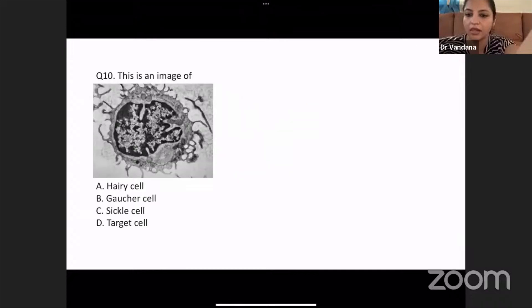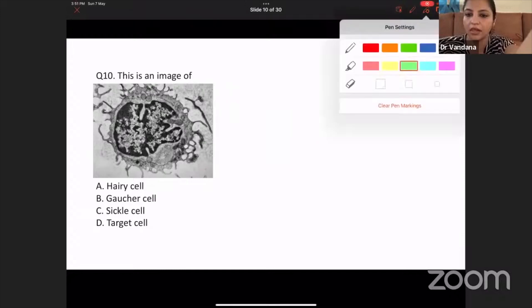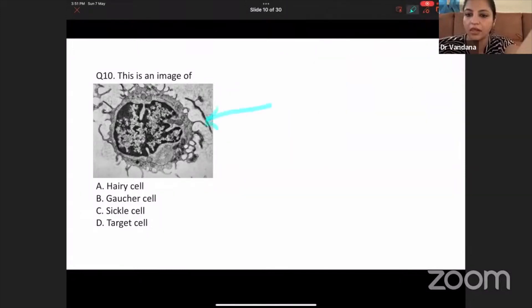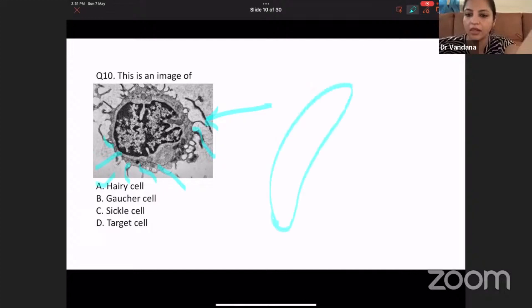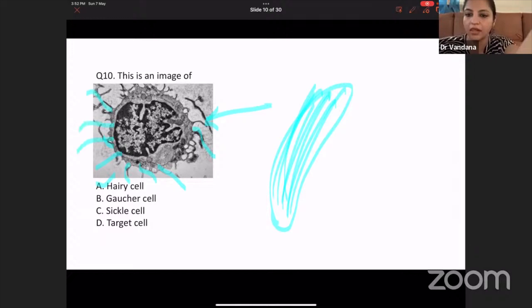I had posted this image on the Telegram quiz a few days back. This is typical hairy cell — you can see these hairy projections coming out. That's a very typical electron microscopy of hairy cell. Gaucher's will not be like that — Gaucher's will have a lot of membranes inside. So definitely this image is of hairy cell. I had posted Gaucher's on my YouTube revision session.